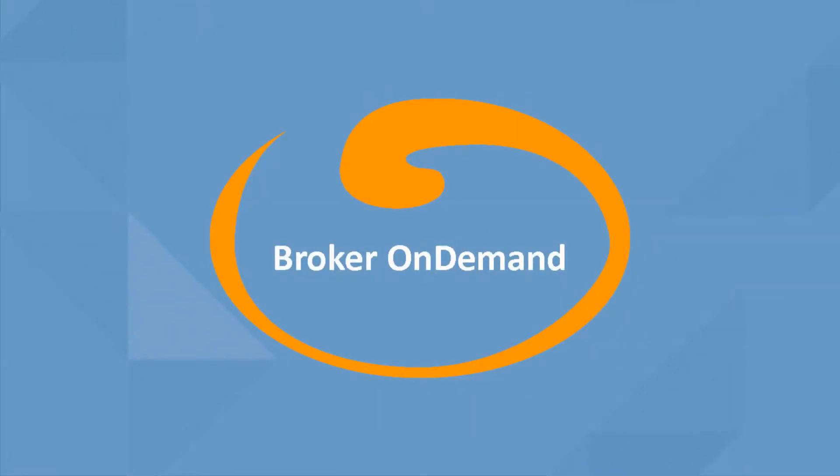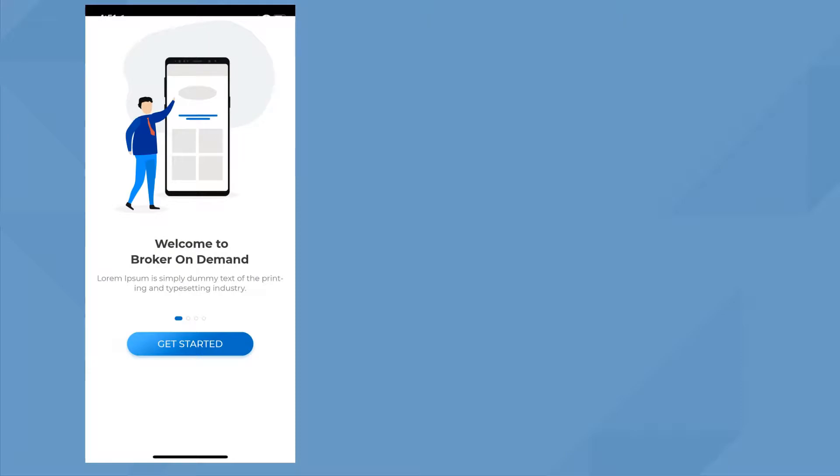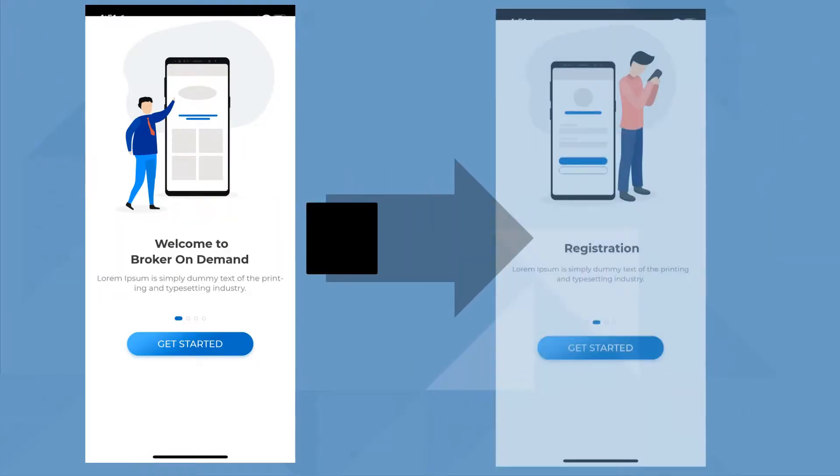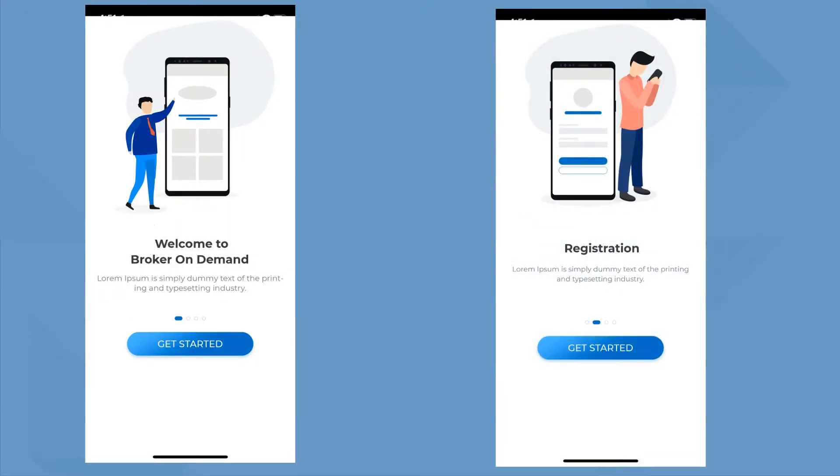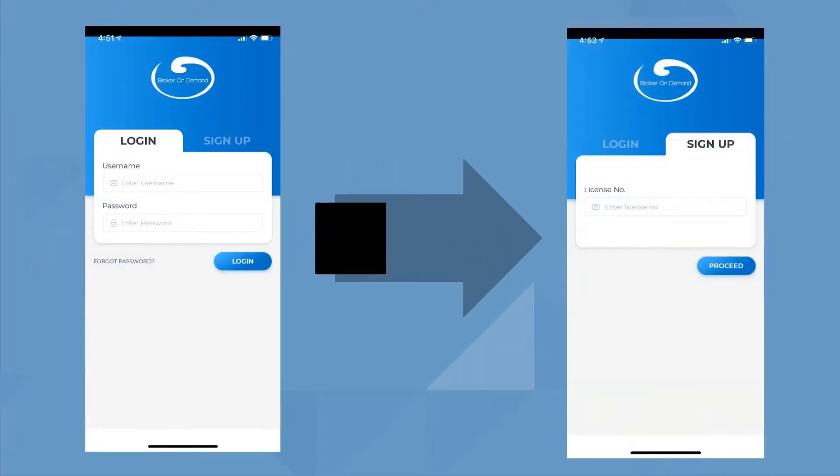Broker On Demand is changing the insurance consulting model into a virtual on-demand consumer-based market. As a broker, using the app is super easy. Enter in your login information, or if you're new, click Sign Up.